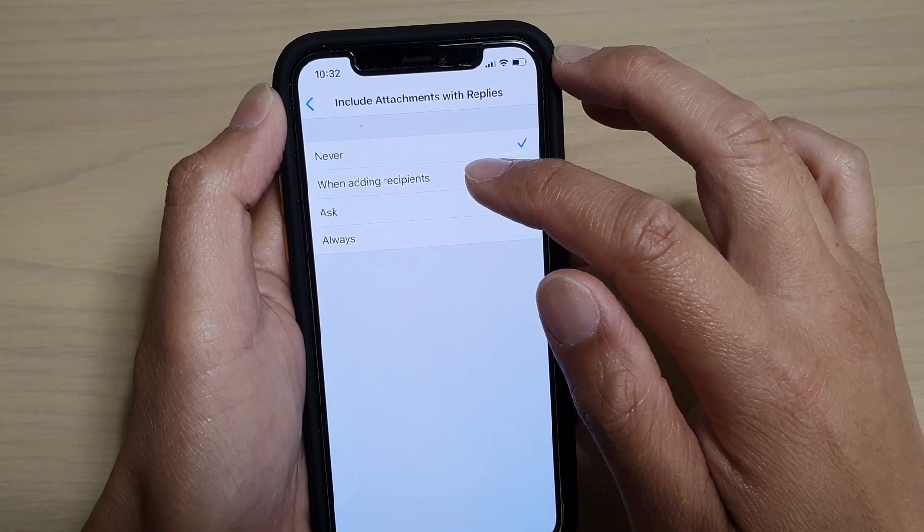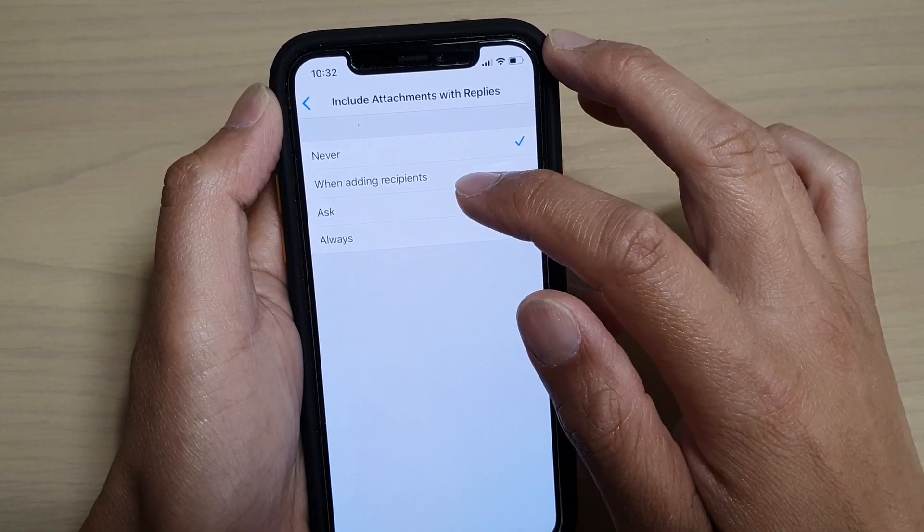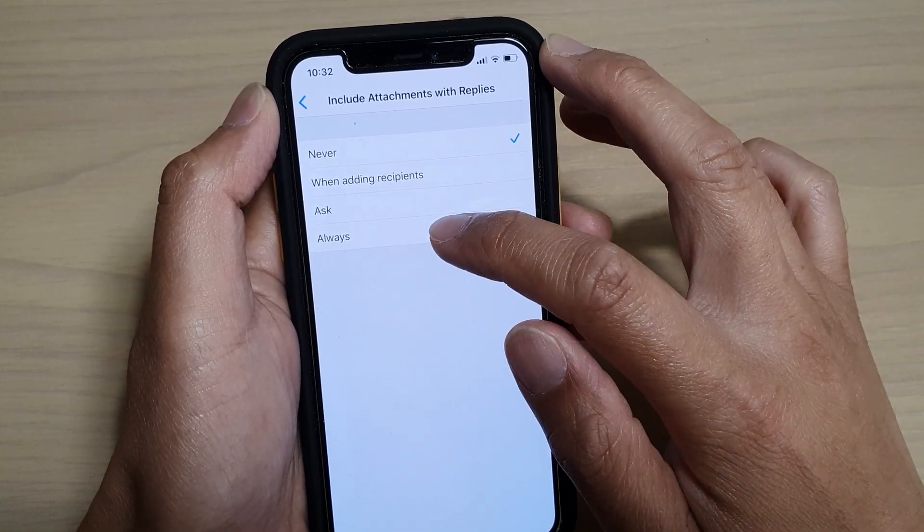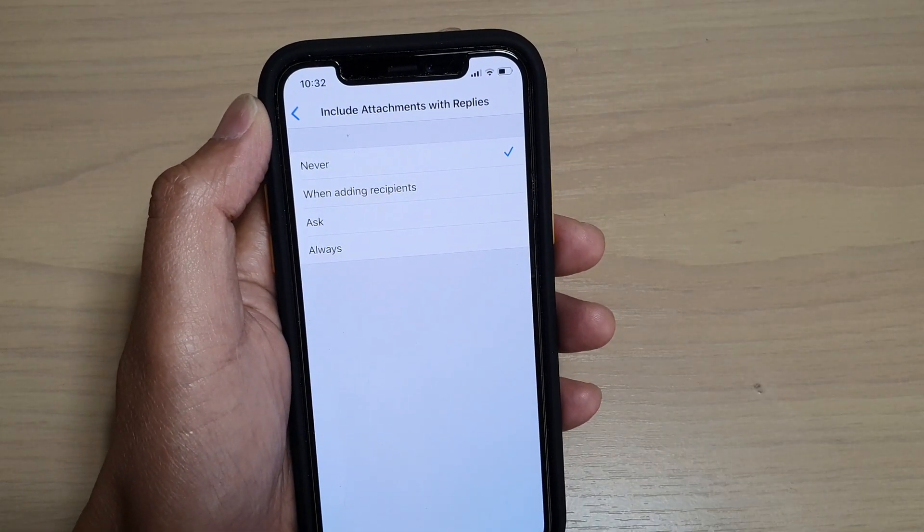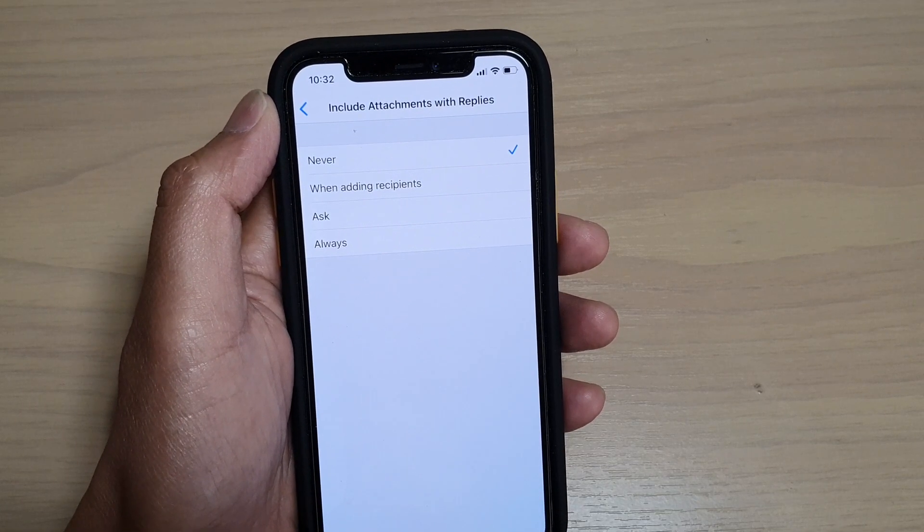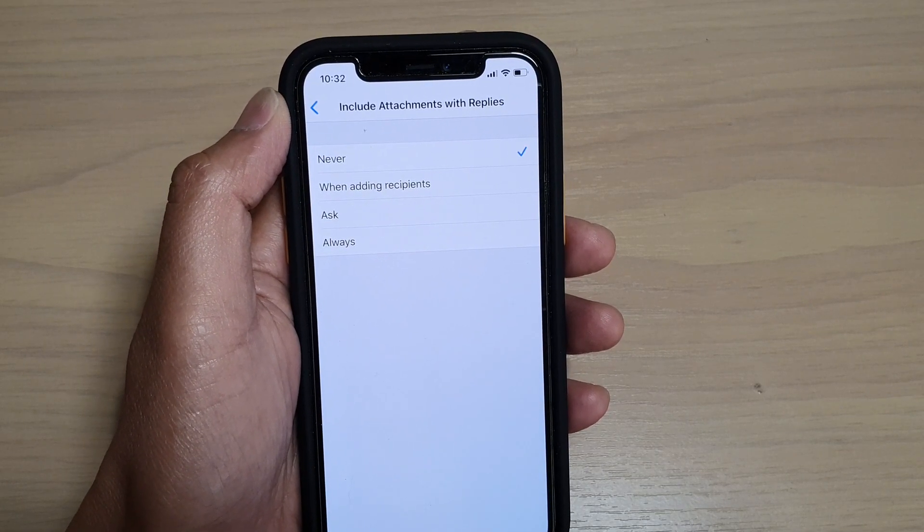So you can choose When Adding Recipients, When Asked, or Always. So when you reply, it is assumed that the person who sent you the attachment already has the attachments.